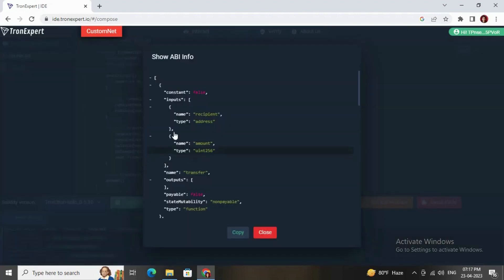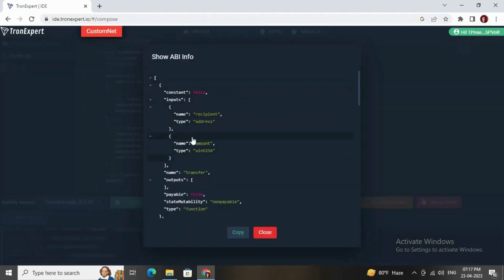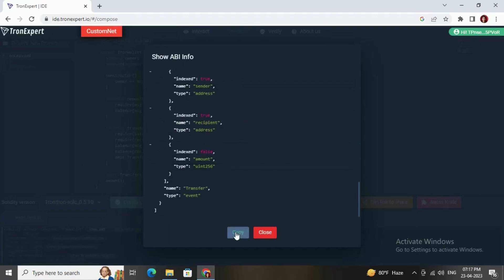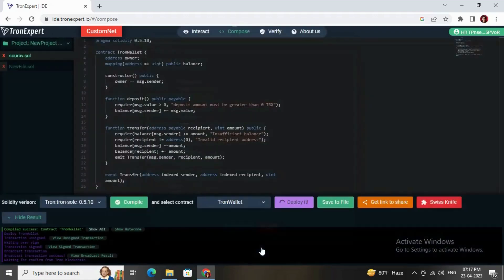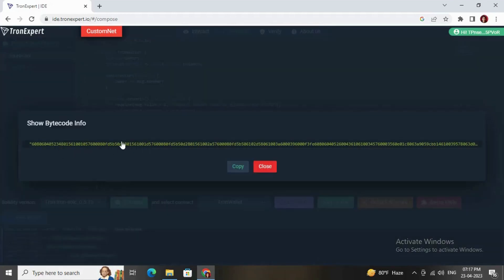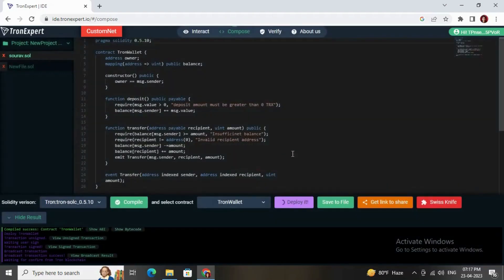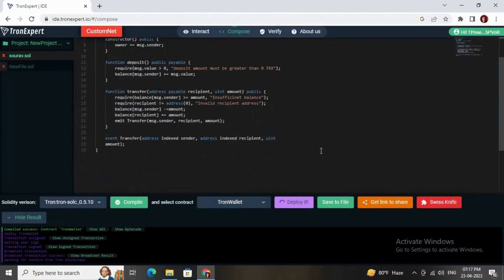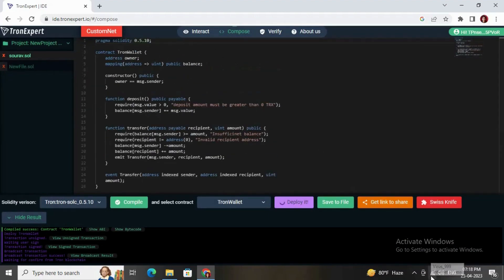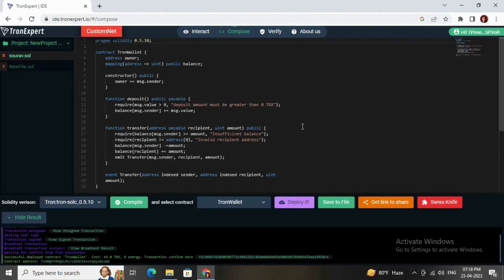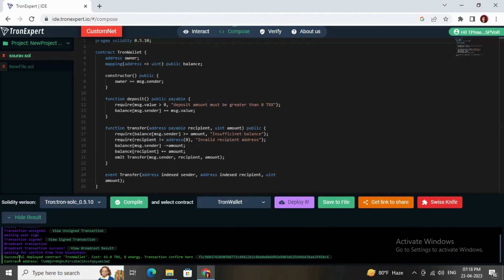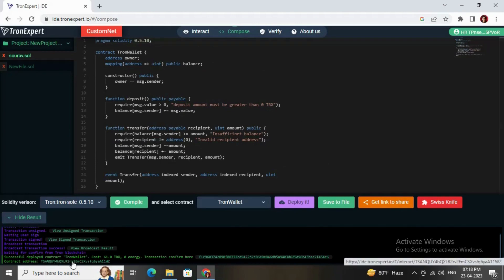Here you go. This is the ABI which you can copy and use in your project front-end as well as the bytecode. You can just click on the copy button to copy the bytecode. It will be taking some more time and then it will show the contract address. Here you go, it has been successfully deployed with the cost. It is showing the transaction confirmation here and the contract address.